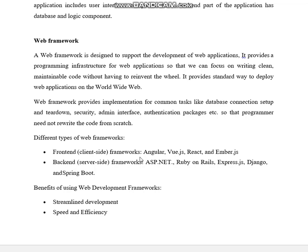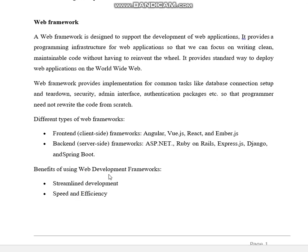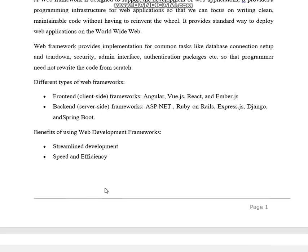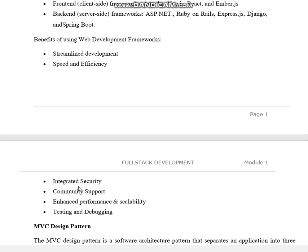Coming to different types of web frameworks: on the front end, that is the client side, we have Angular, Vue.js, React, and Ember.js. On the back end, at the server side, we have ASP.NET, Ruby on Rails, Express.js, Django, and Spring Boot.